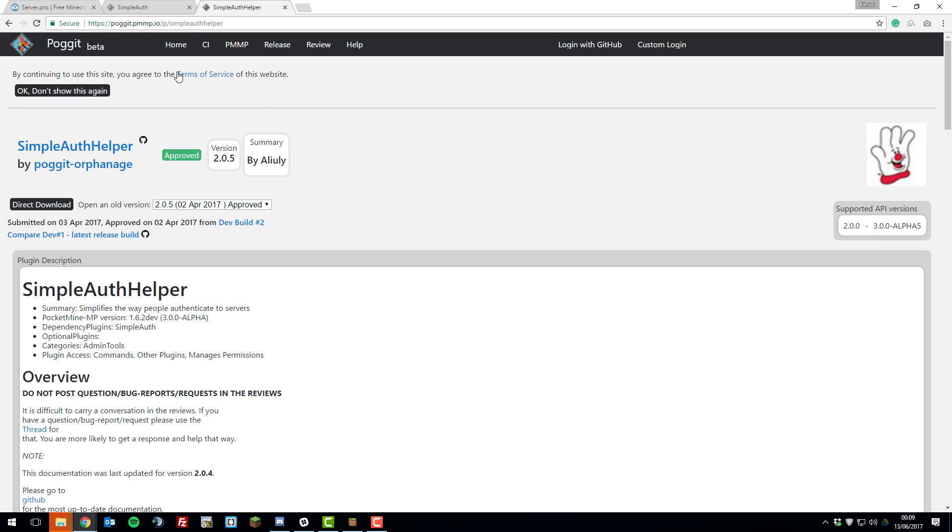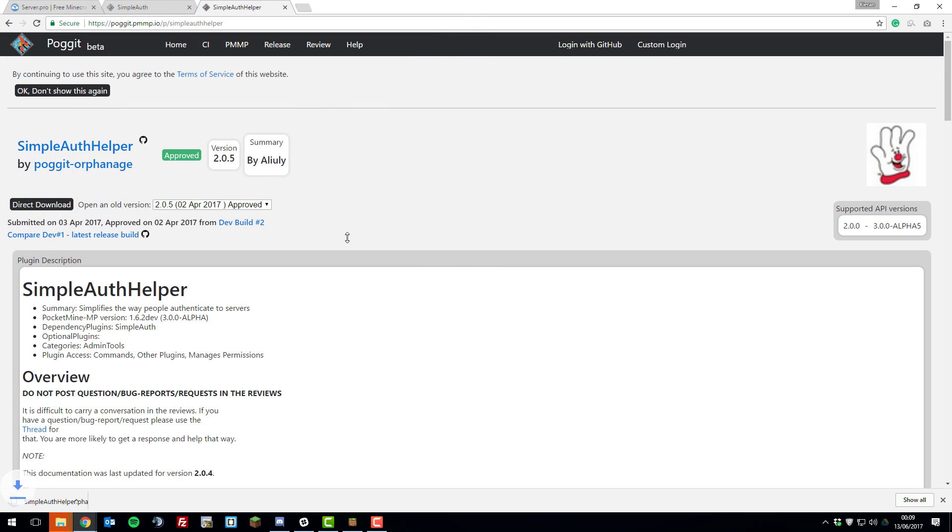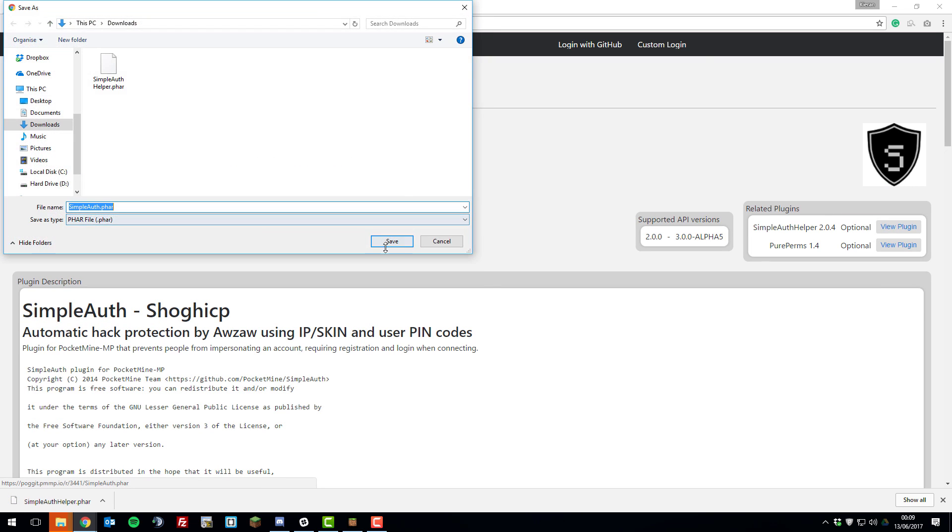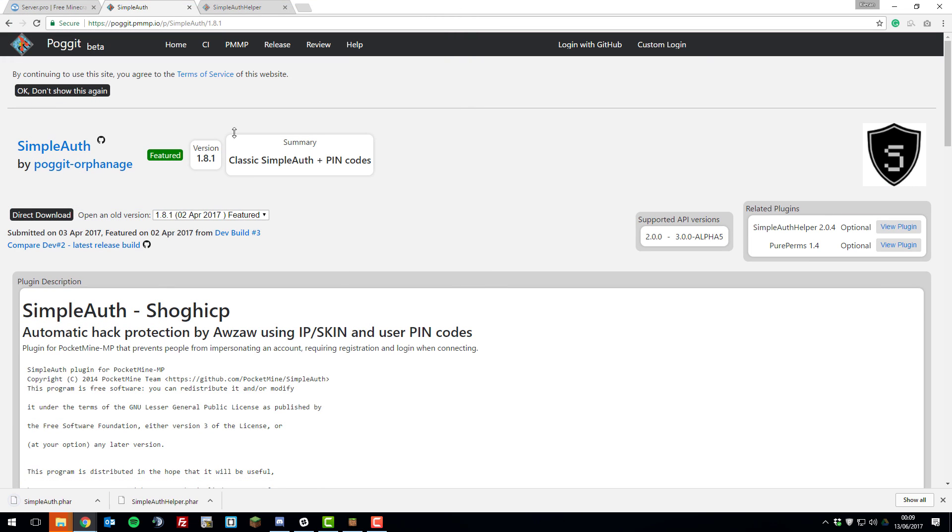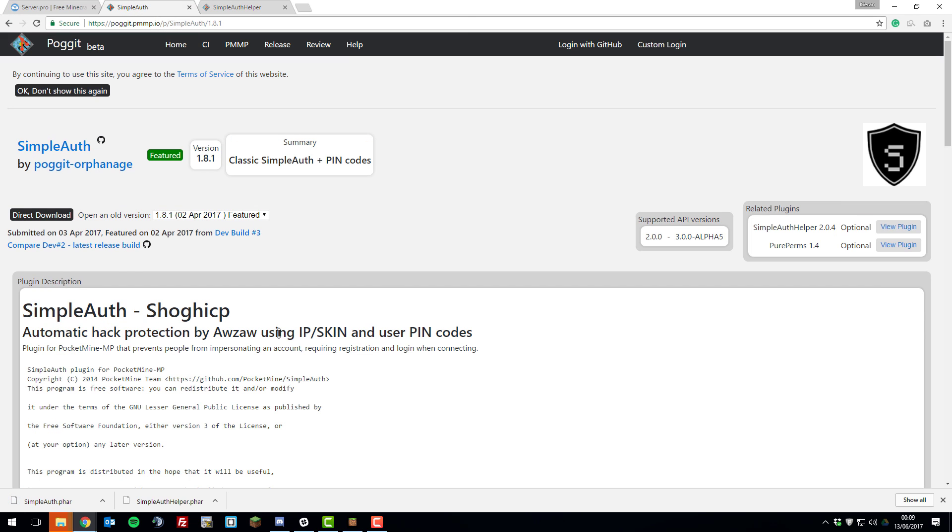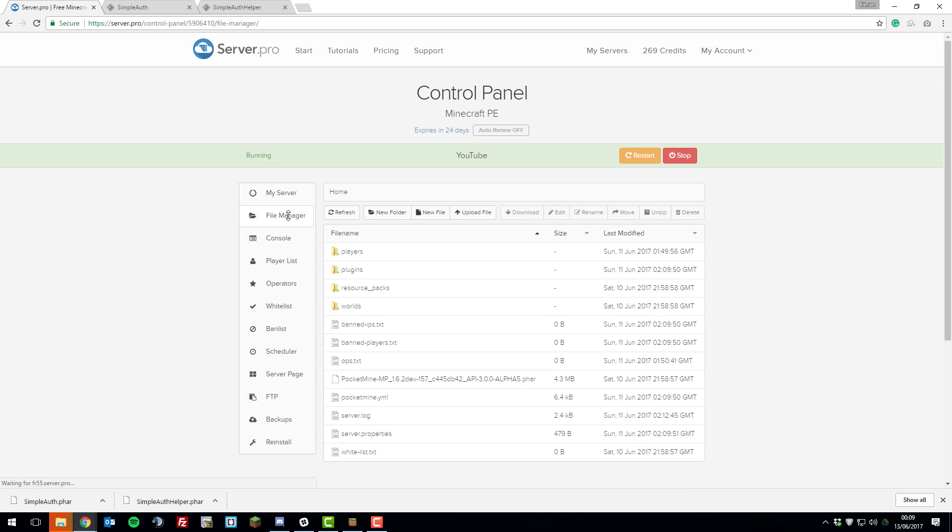To install these two, you need to click the direct download button for SimpleAuth Helper and then go to the SimpleAuth page as well and click direct download for that. There'll be a link to both of these pages down in the description. Once you've downloaded them both, go back to the control panel for your Minecraft server, go to the file manager, and click plugins.